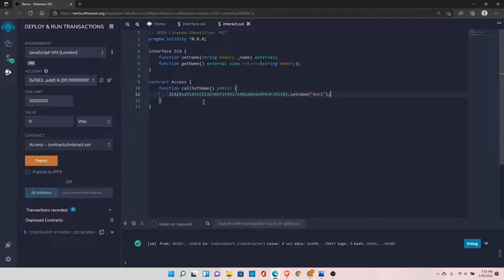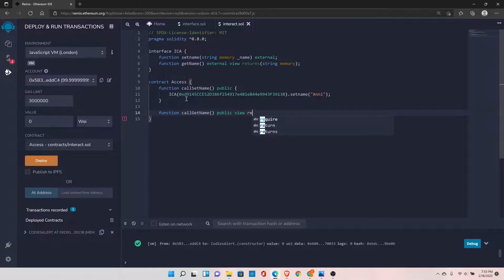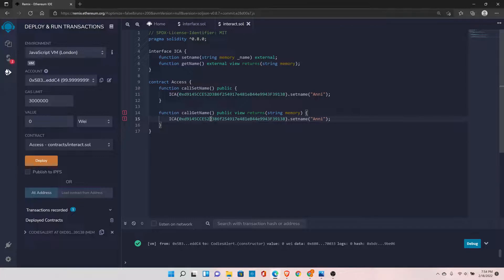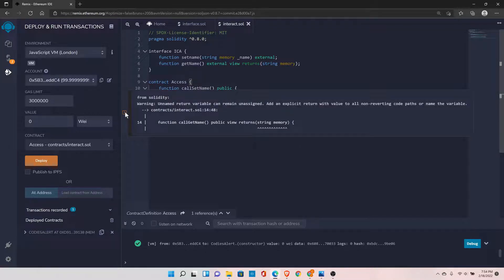This is how you access functions from already-deployed contracts. Let's define one more function to get the name: callGetName, set to public view, returns string memory. Copy and paste the same pattern and change it to getName — no argument needed since getName takes no parameters. Let's check the error — we need to return the value. We did not return it.